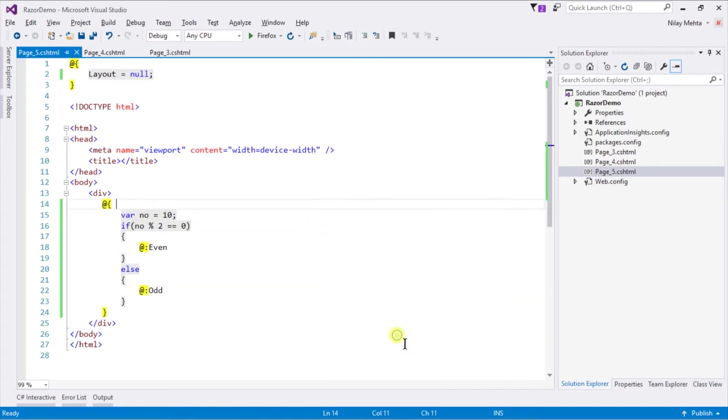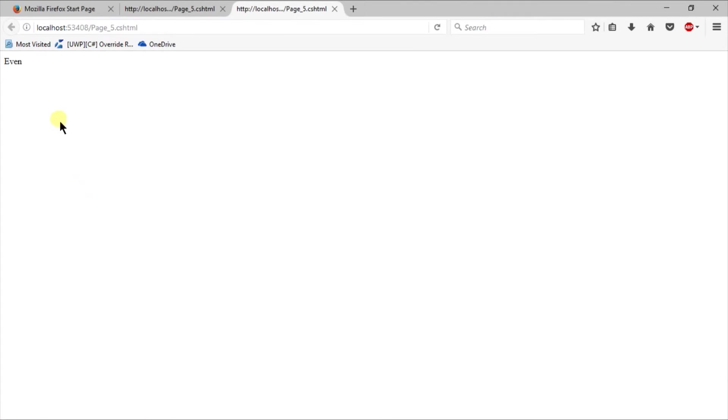View in browser. It prints even. If we change the value to 11, it will obviously print odd.